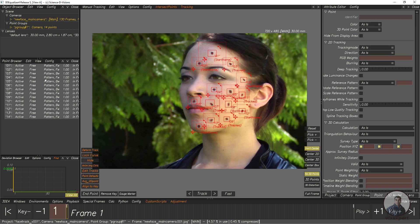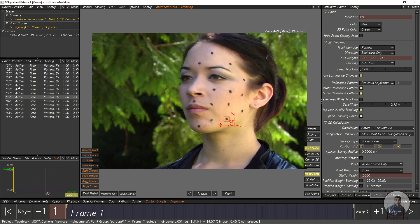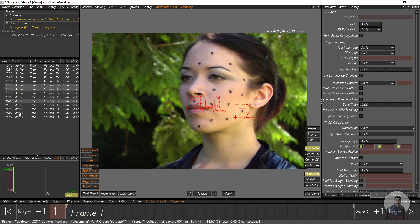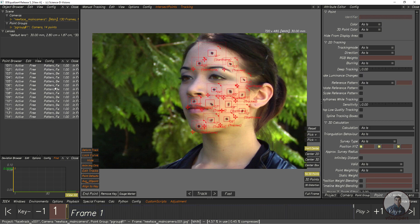If you want to export all points, you have to select all points. Or if you want an individual point, simply select that individual point and then export. Here I have selected all these points, then we have to click on 3DE, then File, then Export.